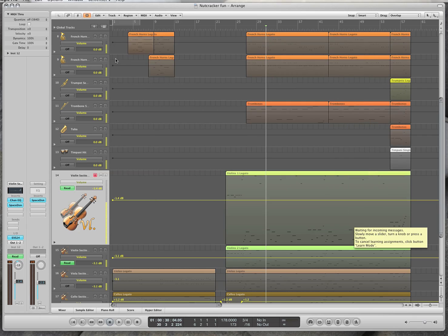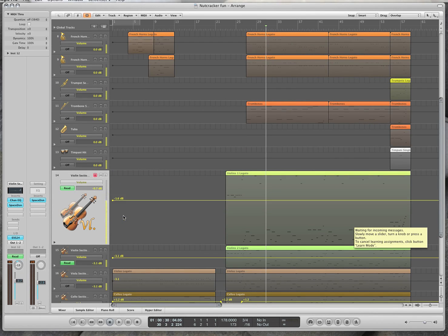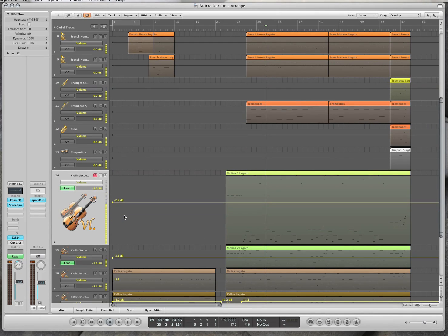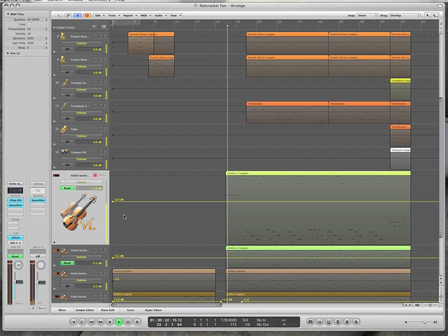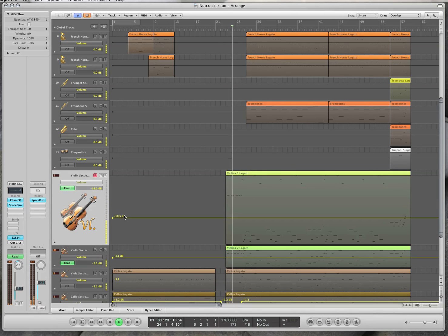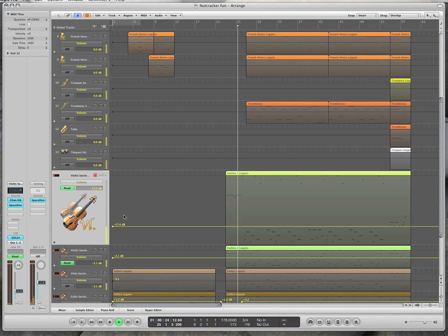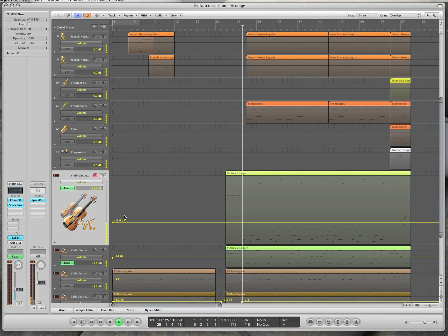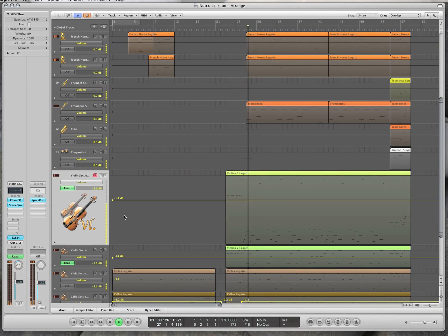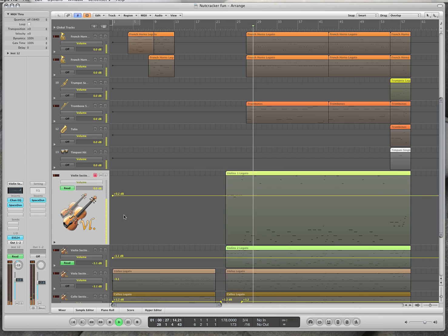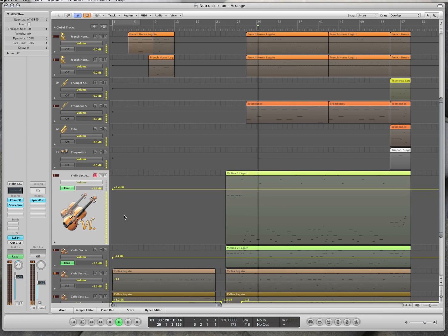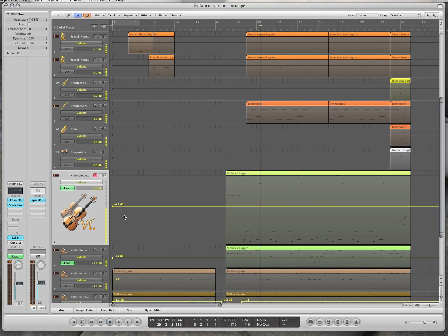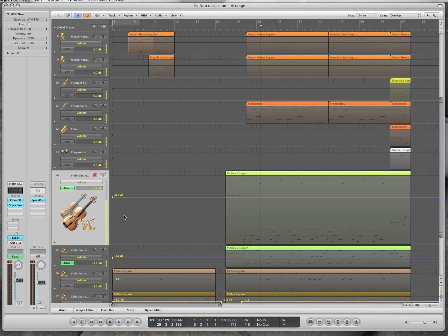So now it has learned when I move the mod wheel. When I move the mod wheel, this automation is moving. So as this music is moving along, I can move those violins and make them louder and softer. So this is a really, really great tool.